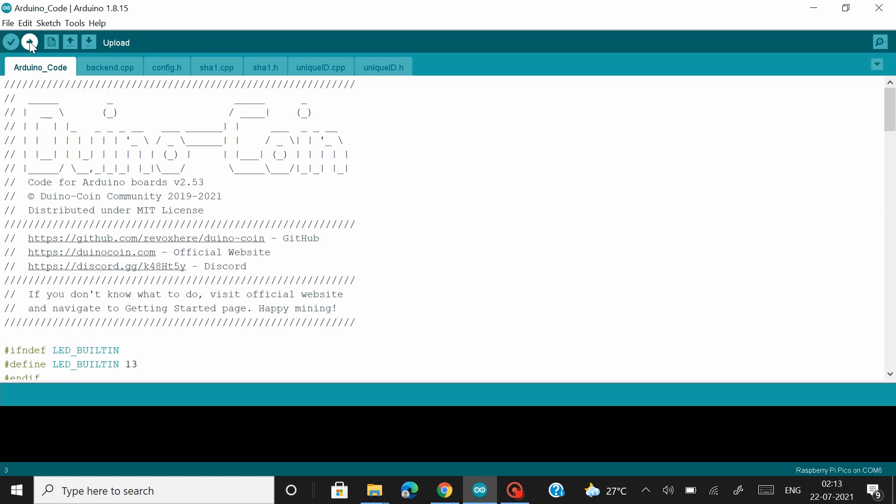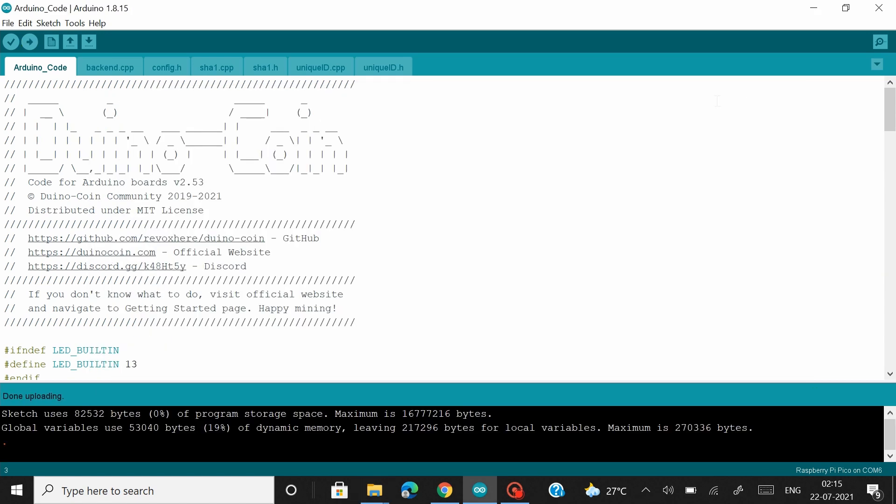And now let's upload this code. Alright, so the code has been uploaded to my Pico board.